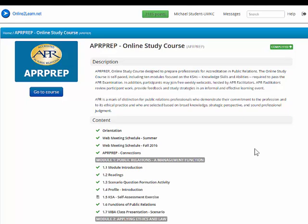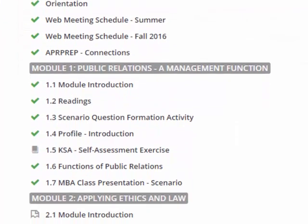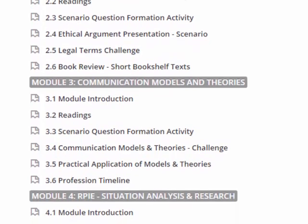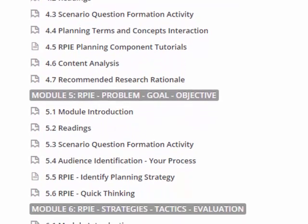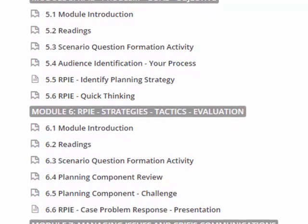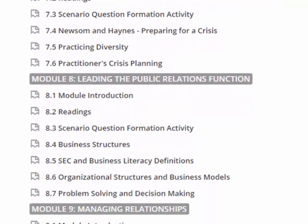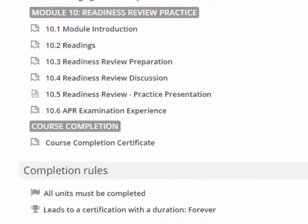That's it for this short introduction on how to navigate the APR online study course. The APR online study course is a comprehensive course that covers all of the KSAs required to pass the APR examination. Module one has public relations and management function. Module two, applying ethics and law. Module three, communication models and theories. Module four, situation analysis and research. Module five, problem and goal and objective. Module six, strategies, tactics, and evaluation. Module seven, managing issues and crisis communication. Module eight, leading the public relations function. Module nine, managing relationships. And module ten, readiness review practice. And then your course completion.